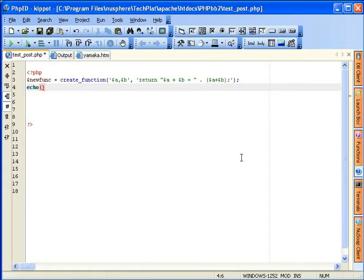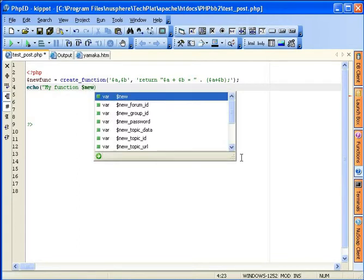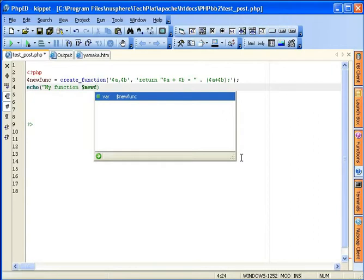Now let's start typing. Close my function, dollar sign new. And of course code completion in PHP works perfectly fine within the string just like it does outside of the string. So if I keep on typing, I can get my variable. Hit enter. Now I have it.